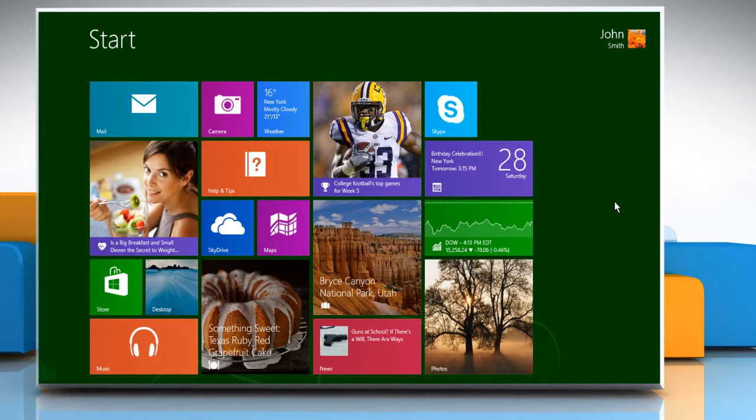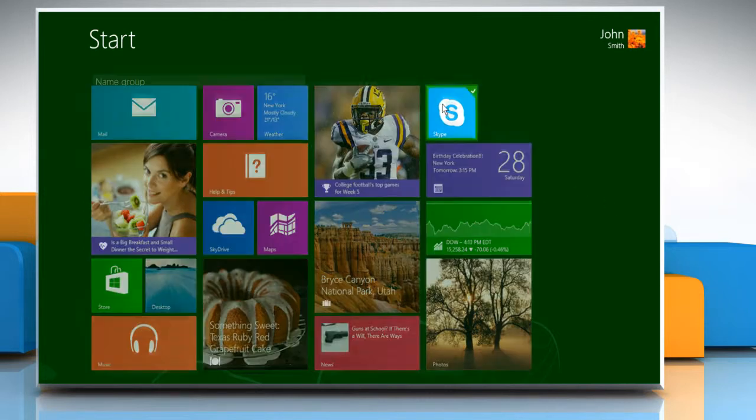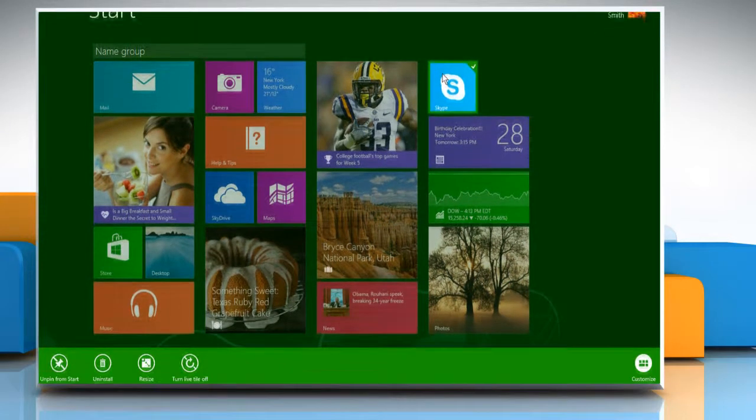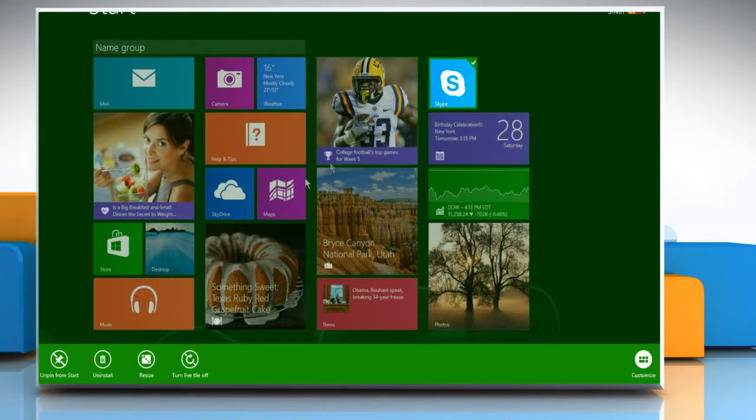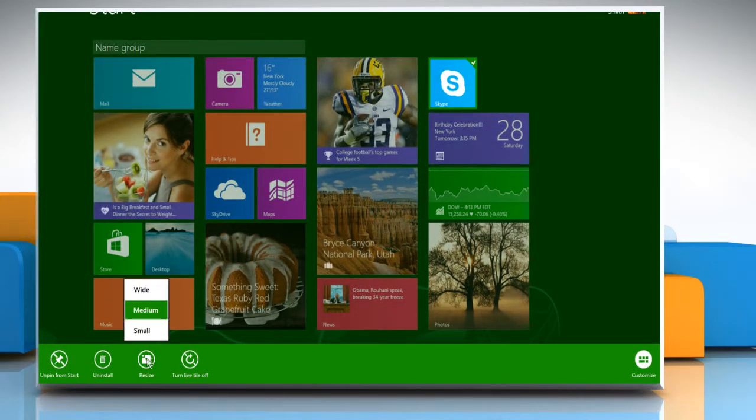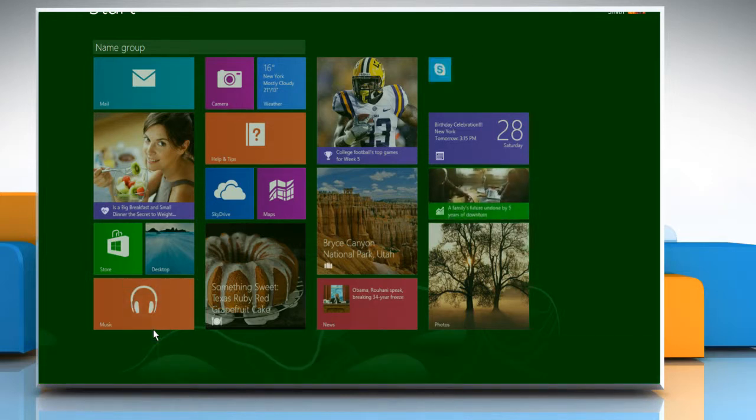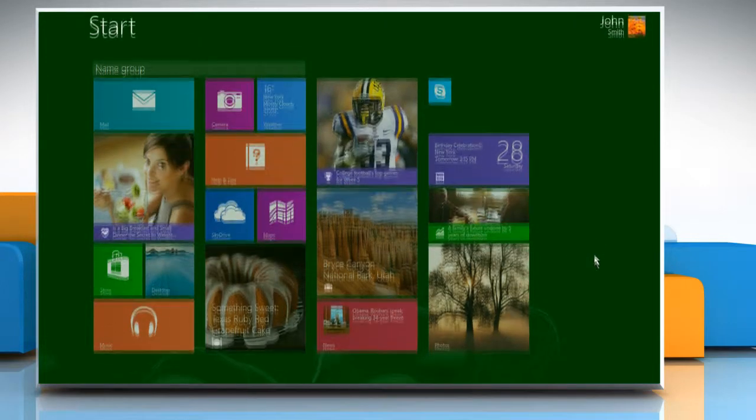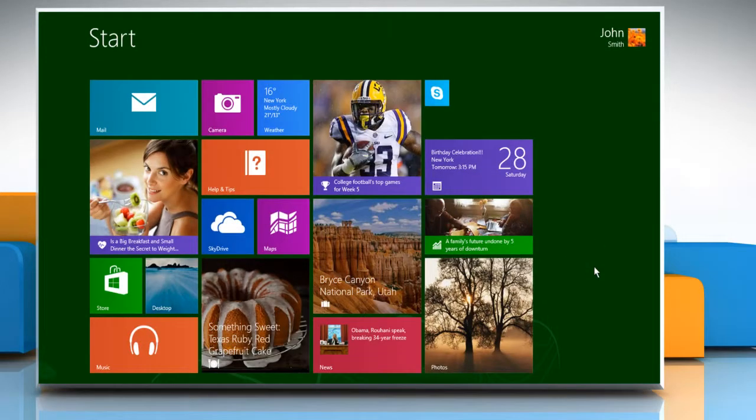To make the size of the Skype tile smaller, on the start screen, right-click on the Skype tile and then click on the Resize button that appears on the menu bar at the bottom of the screen. Select the Small option from the menu that opens. Now you will see that the size of Skype tile has become smaller.